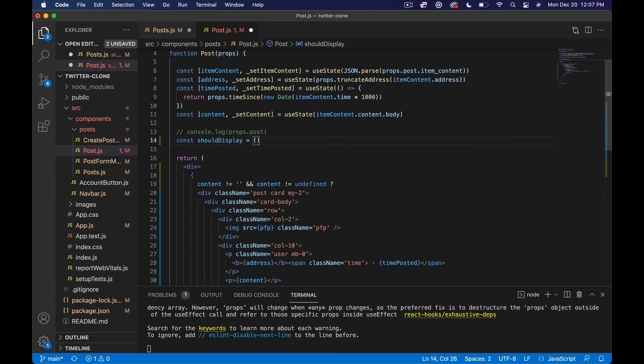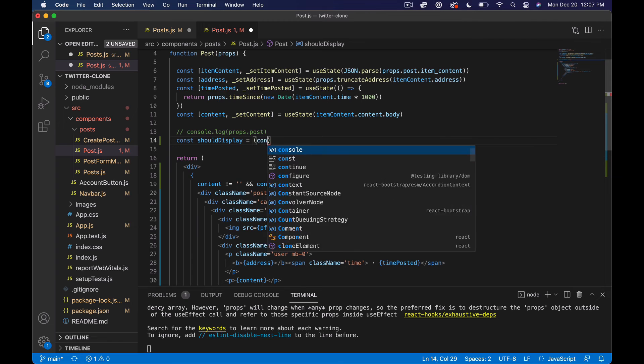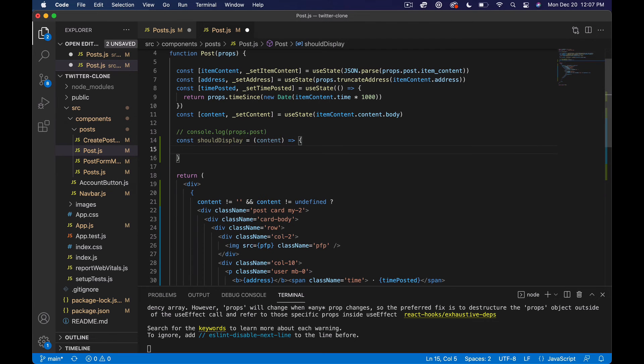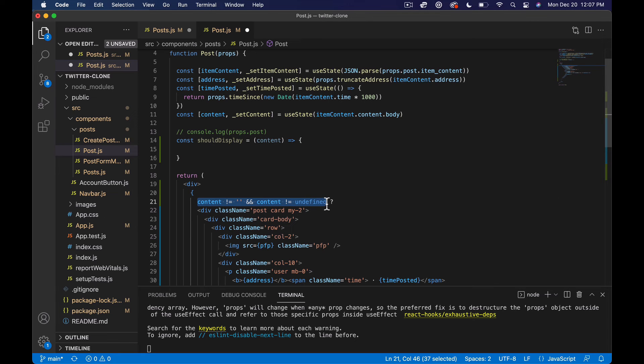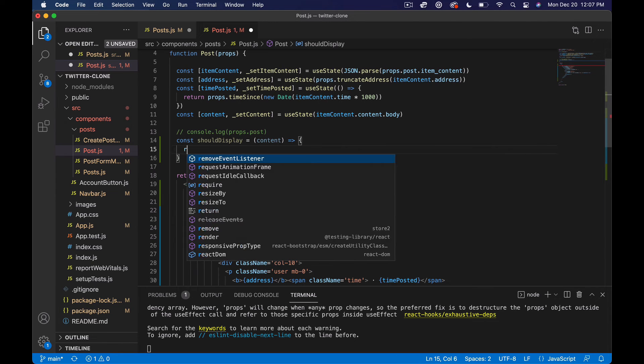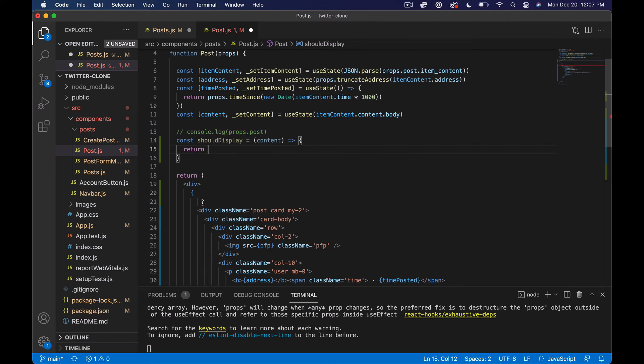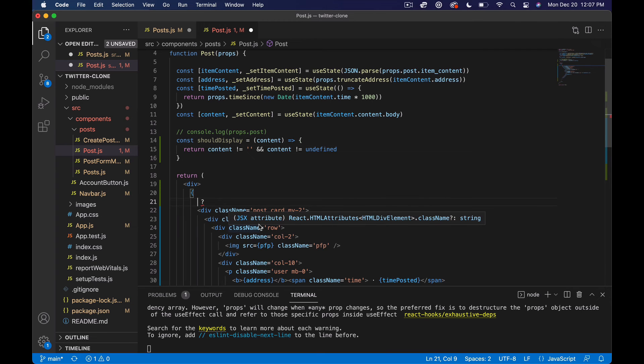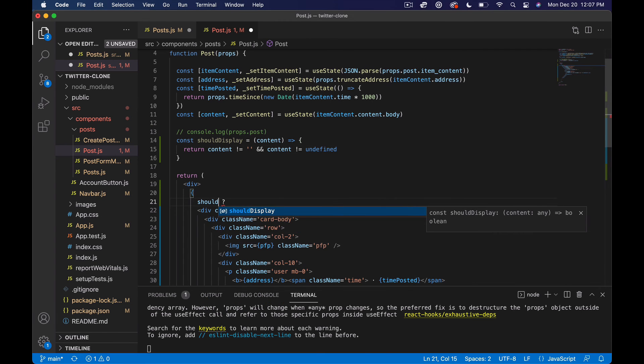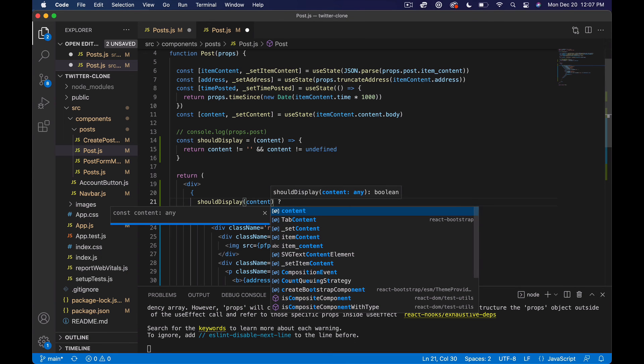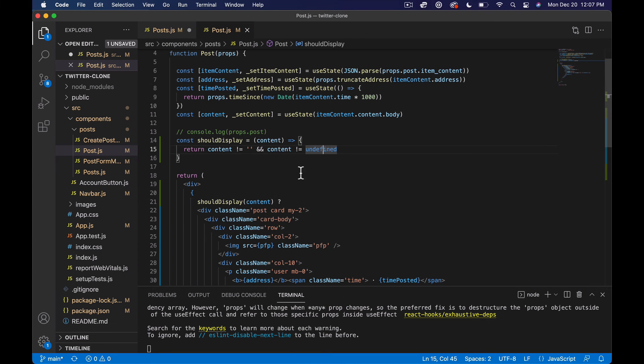And we'll take in content, and what we're gonna do is basically just say return this for now. And I don't know if we, since this is actually a state variable, we might be able to get away with not putting that in there. But anyway, I'm just going to do this.shouldDisplay(content).